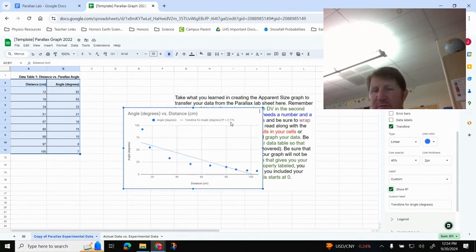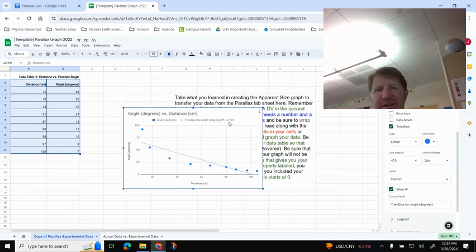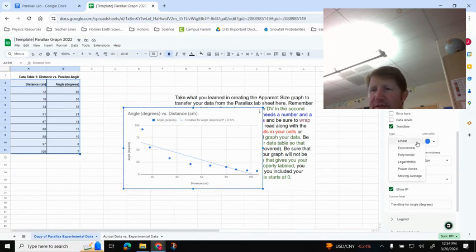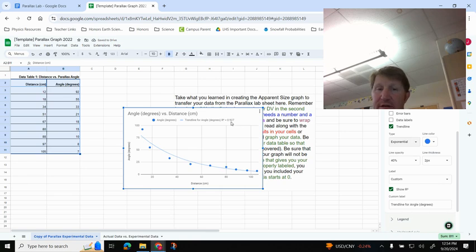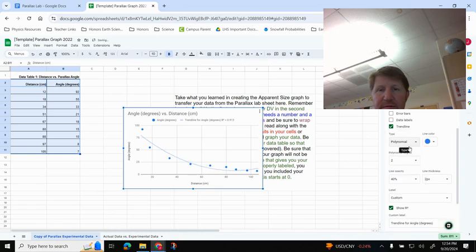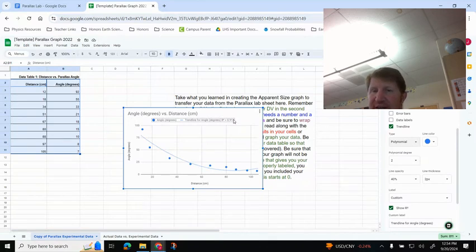The closer this number is to 1, the more closely your data reflects that trend line. And so 0.775 is not a very strong correlation. So I'm going to try other things. I'm going to look at Exponential. And it just jumped up to 0.927. And that's pretty good. But let's just keep on looking around. So now I've tried Polynomial. And it's still pretty strong, but it's not as good as the Exponential. And I'm going to show you one other thing on that one in a moment.